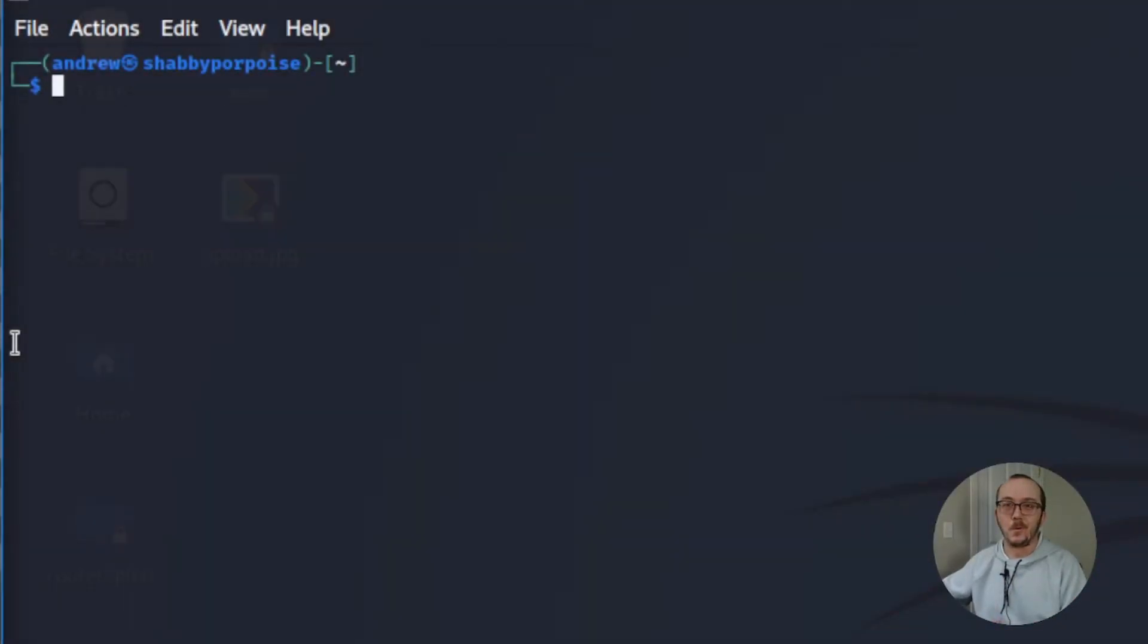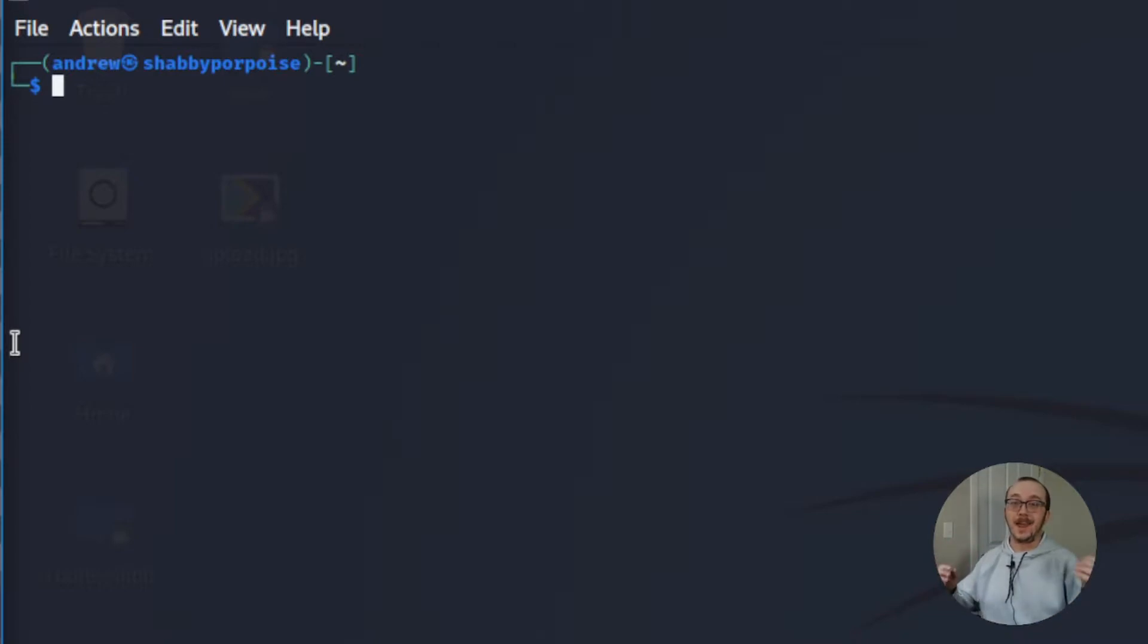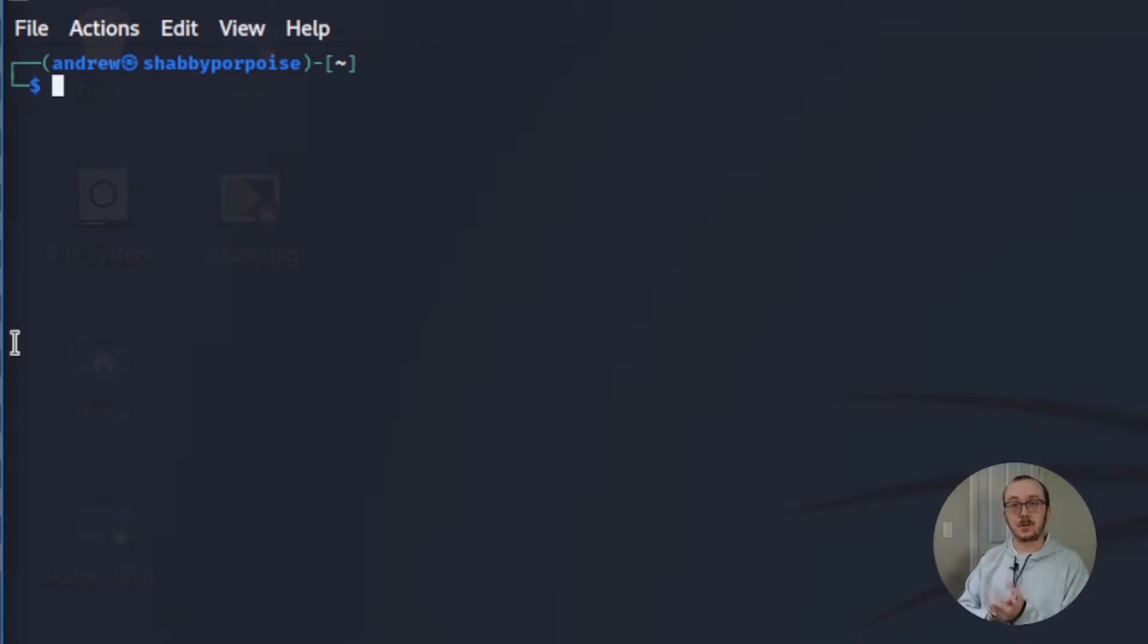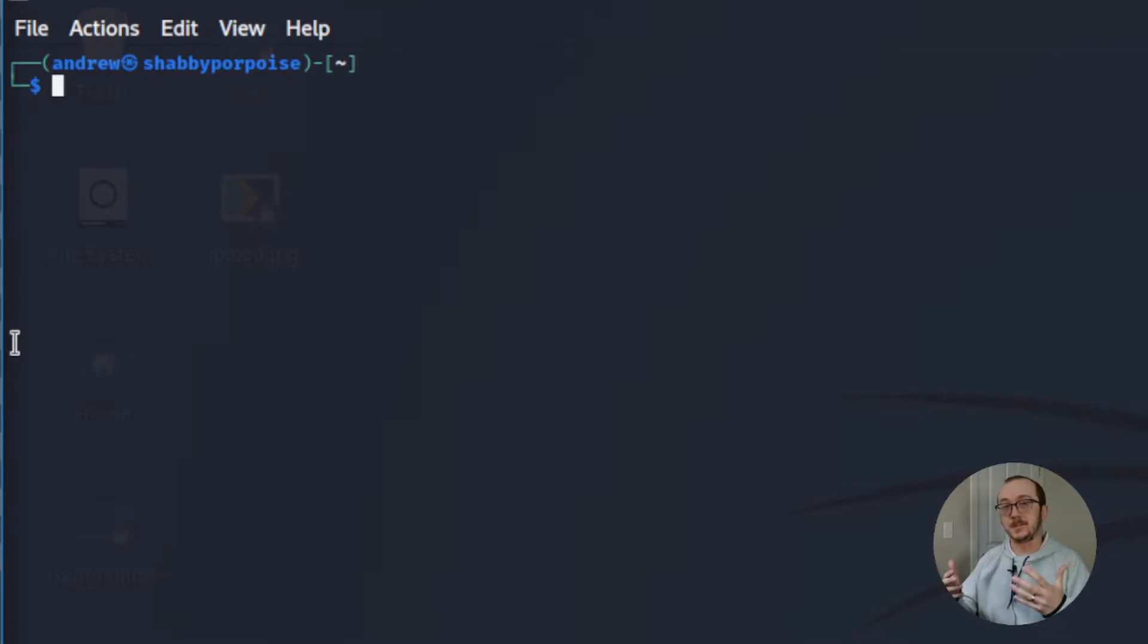Hey! Welcome back to Red Blue Labs. I'm glad you're here and on today's video I'm going to be showing you how to install a very useful script called linps.sh.